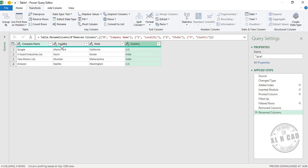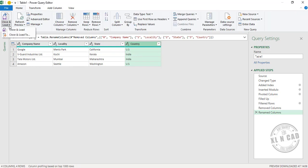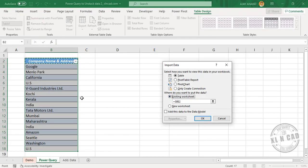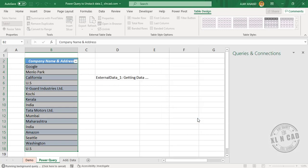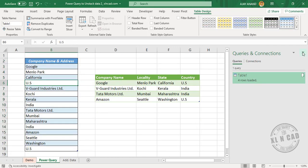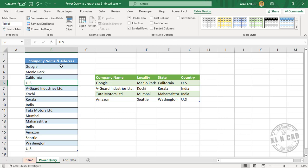To load this data into the Excel worksheet, go to Home, Close & Load, Close & Load To, select Existing Worksheet, select cell D5, and click OK. The data in the single column has now been unstacked into different columns.